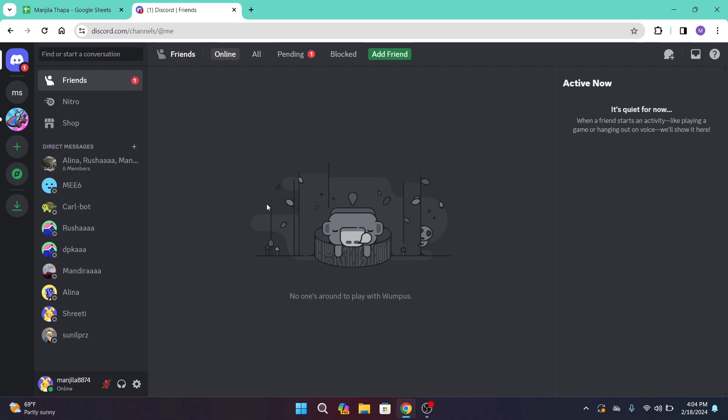Once you're logged in, to get into friend requests on Discord, head over to the upper section of this interface or the menu bar where you will get a bunch of menus such as Friends, Online, All, Pending, Blocked, and Add Friends. Among that, click on Pending option.